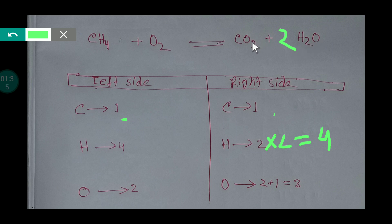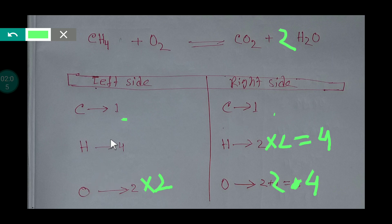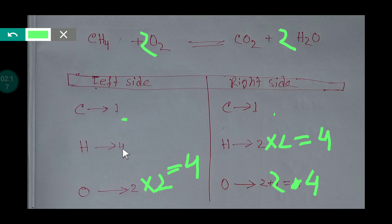When you place a two before water, the number of oxygen increases, so you have to count the oxygen. We now have two oxygen from O₂ and two oxygen from the two water molecules, giving four oxygen total. Hydrogen is now balanced, but oxygen is not — we have four oxygen on the right but only two on the left. To balance oxygen, I multiply O₂ by two, giving a balanced reaction: four oxygen, four oxygen, four hydrogen, four hydrogen, one carbon, one carbon.